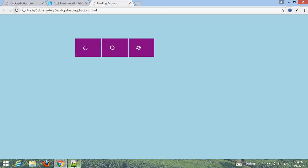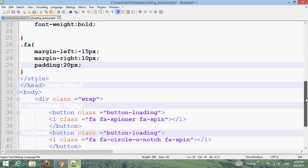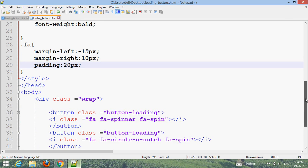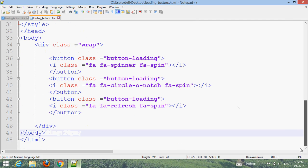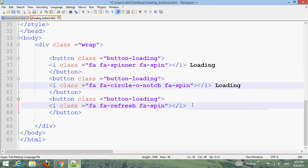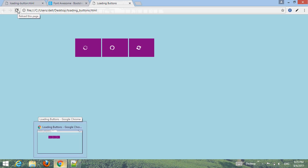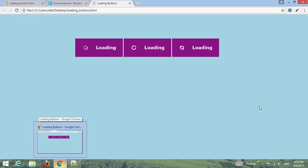Then you can also add text. Add 'Loading' text inside each button. Press Ctrl+S, go to your browser, and refresh. Now the buttons are ready to use.